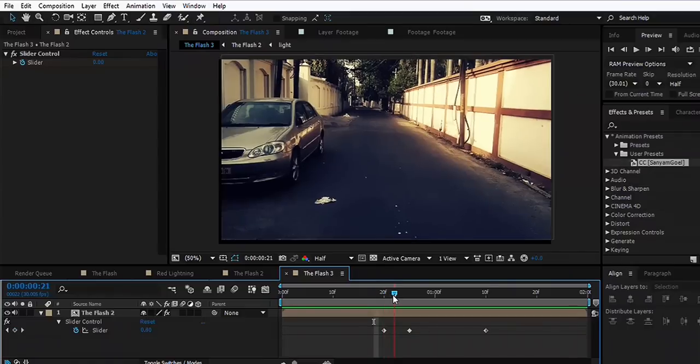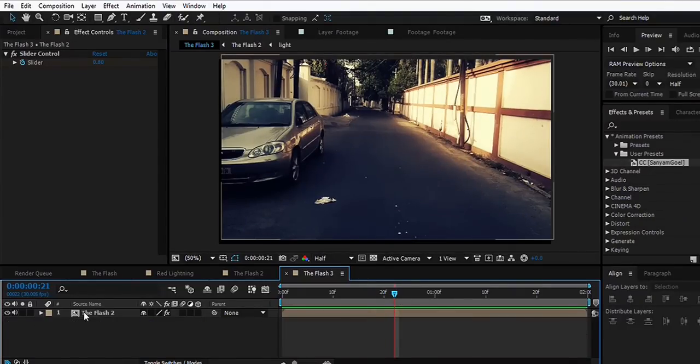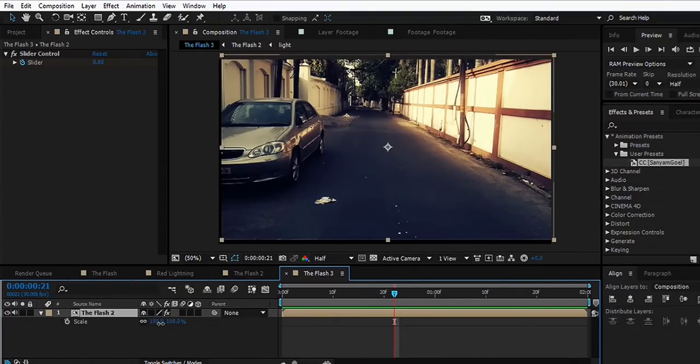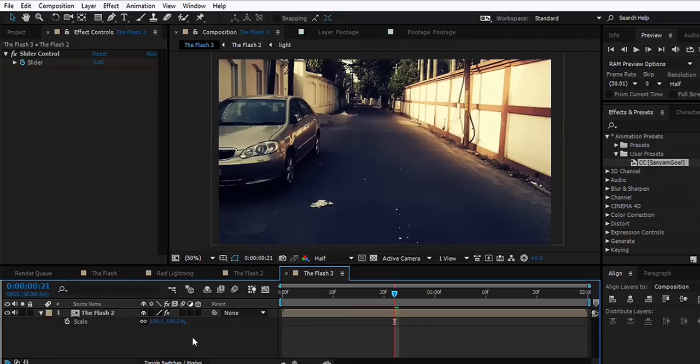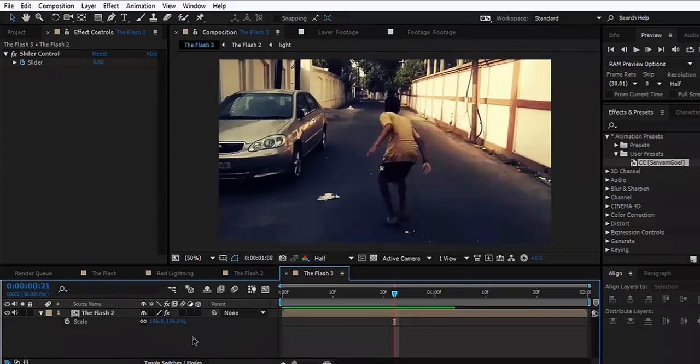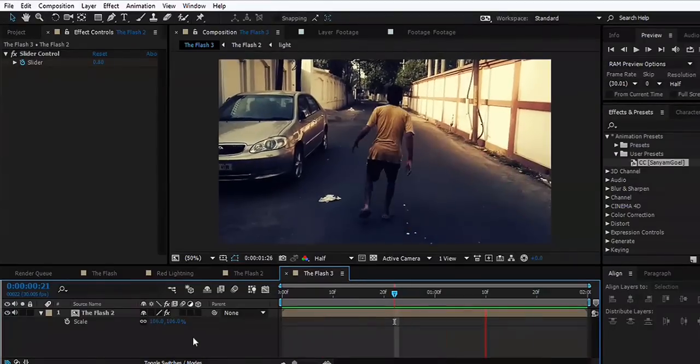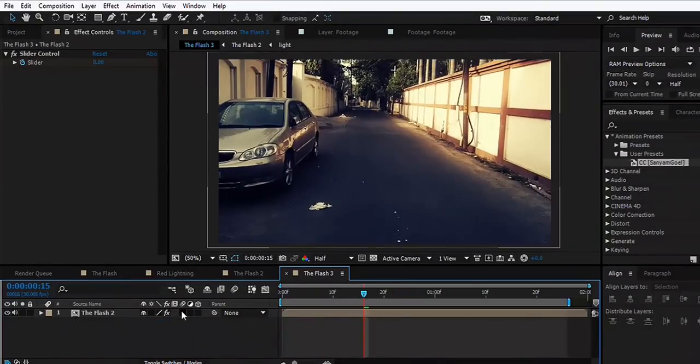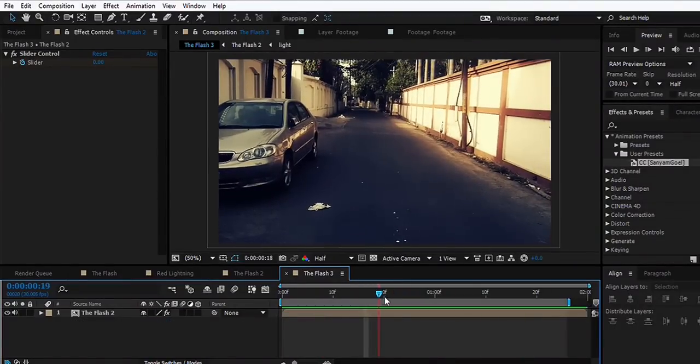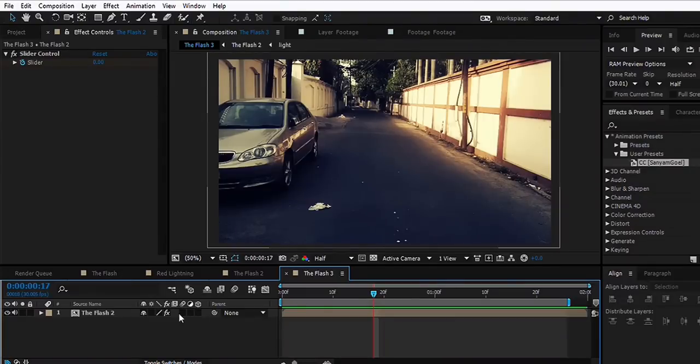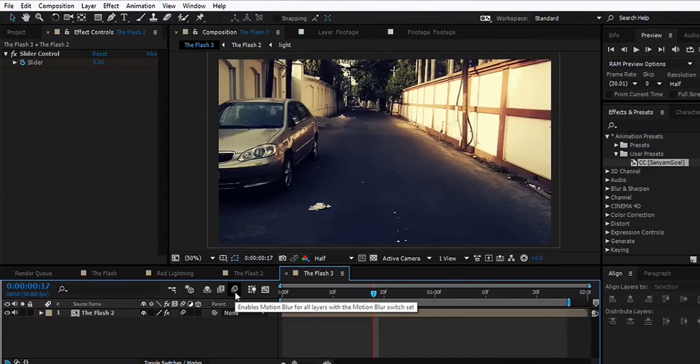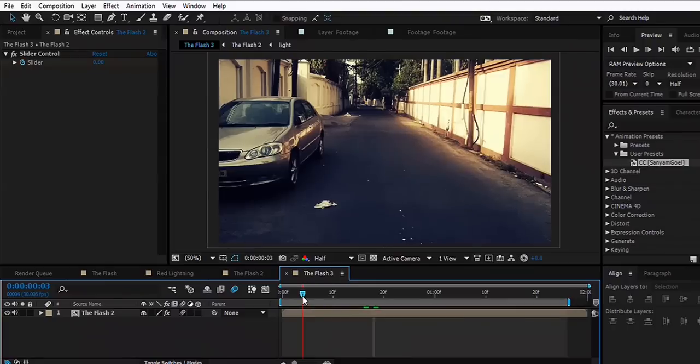The problem we are facing right now is this black edge kind of thing. What we can do is hit S and scale the comp to fit. That looks good. To make the shake look more real, we can enable the motion blur for this layer and the comp as well. Let's see what we finally have here.